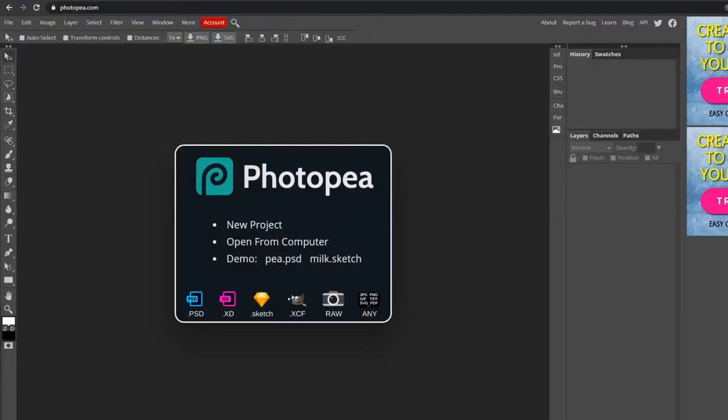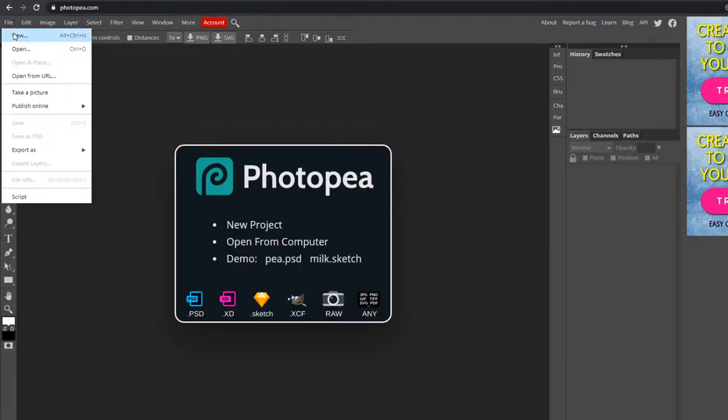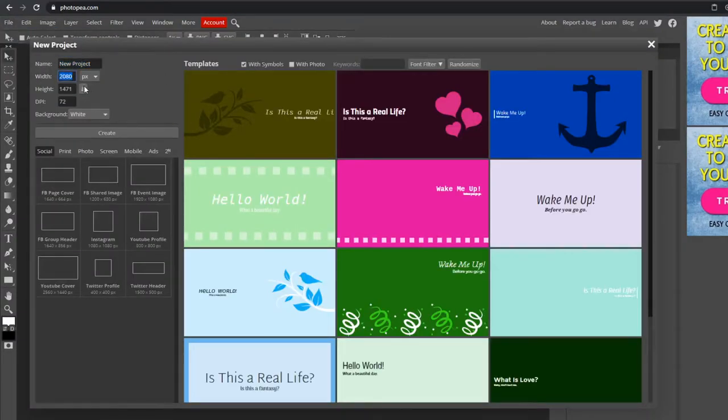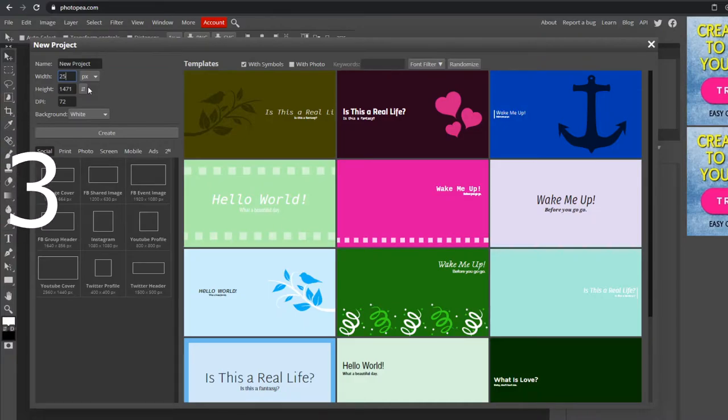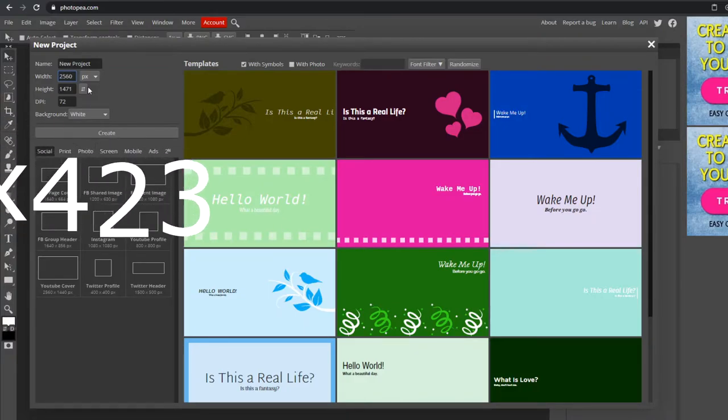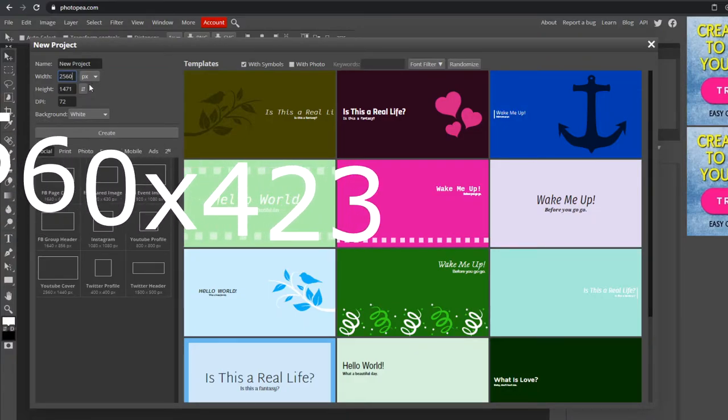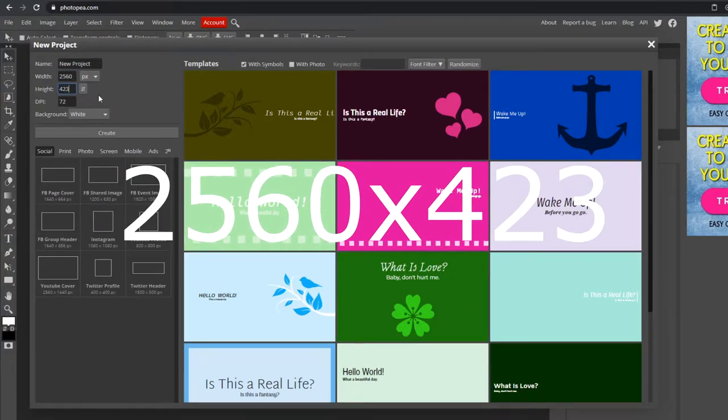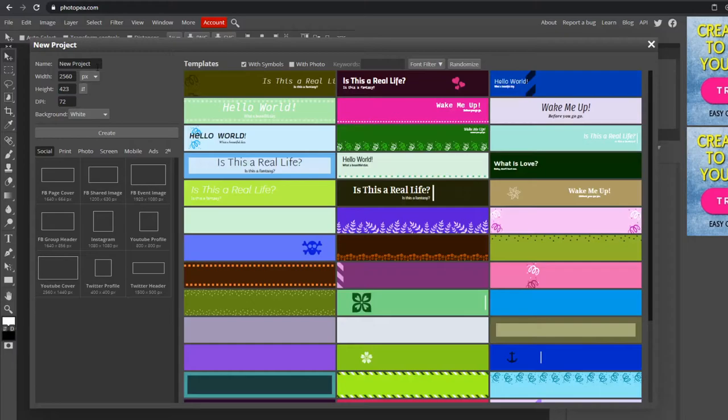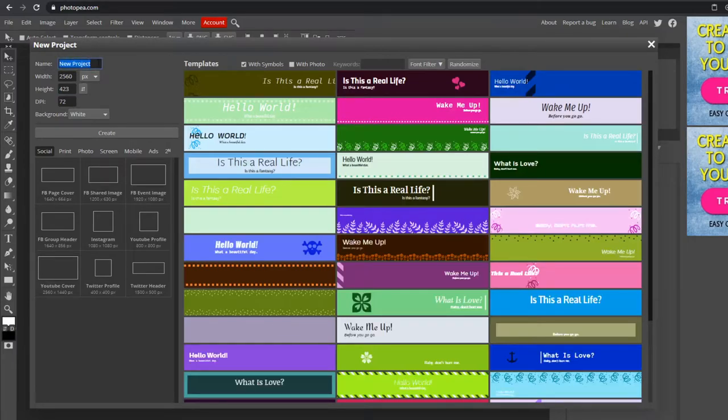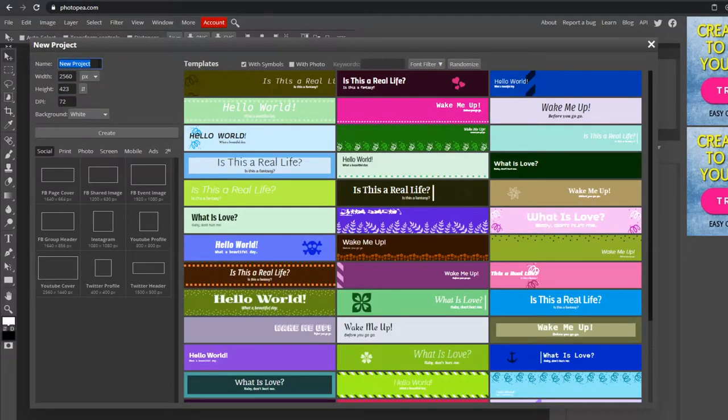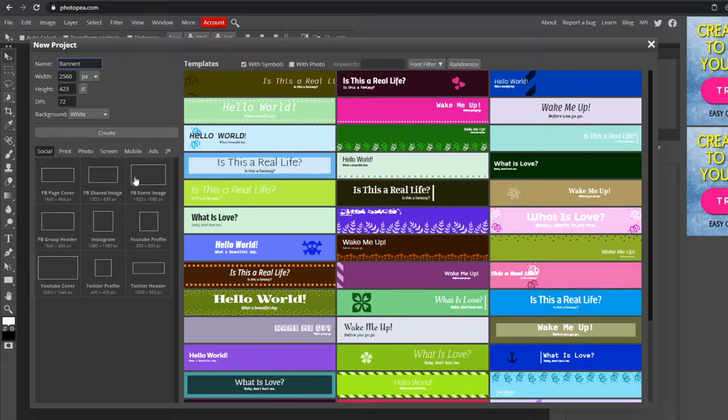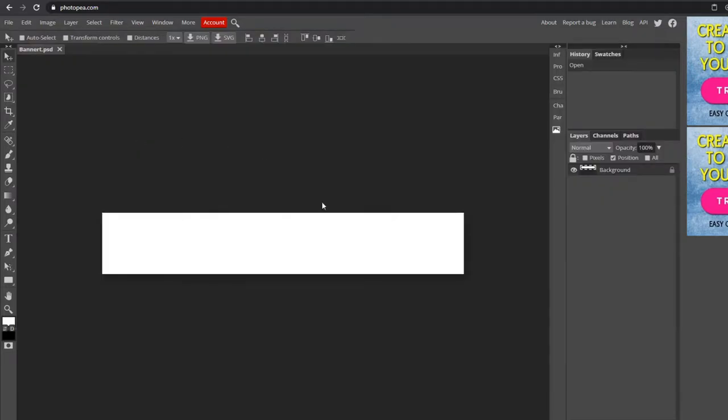The first thing we're going to want to do is go up to File > New. The dimensions for this one are going to be 2560 by 423, and change the name to whatever you'd like. I'm going to name mine Banner Tutorial. Hit Create, and here it is.